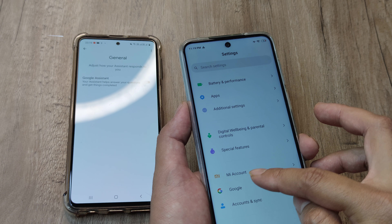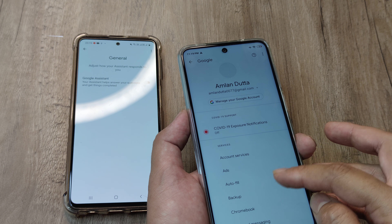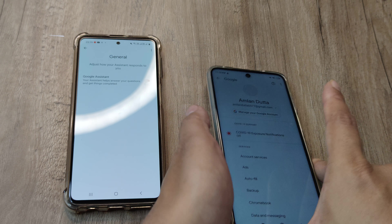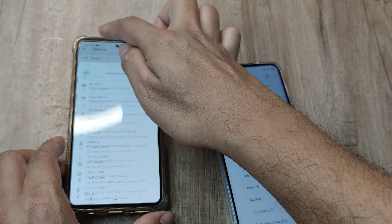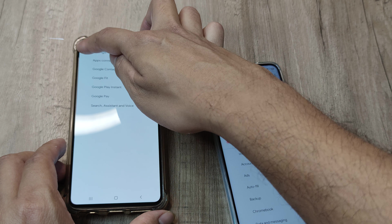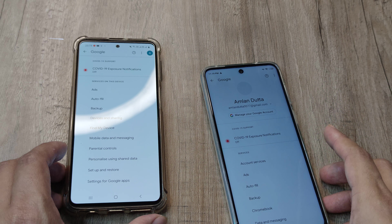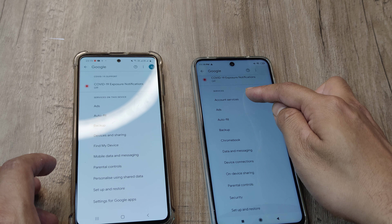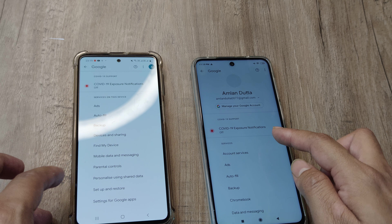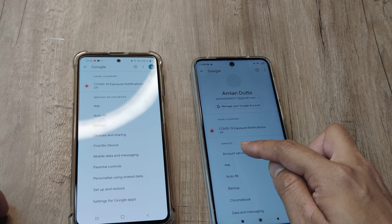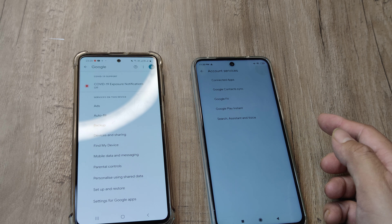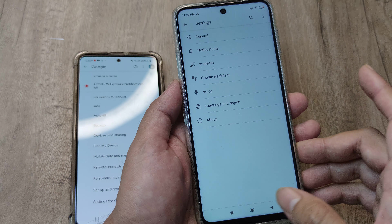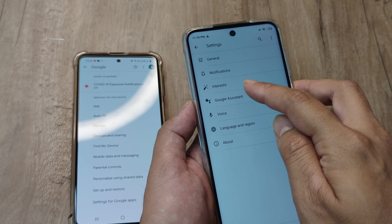On a Redmi device it's slightly different. You tap on Google, but here instead of 'Settings for Google apps' you see 'Account Services.' On a OnePlus it is 'Settings for Google apps,' and earlier it used to be something else. So on Redmi it's 'Account Services,' and then again 'Search, Assistant and Voice.'